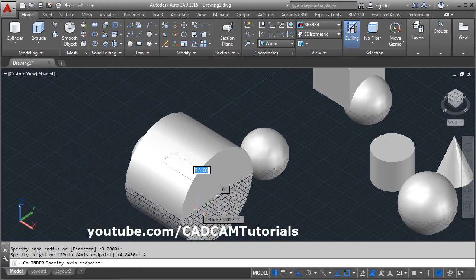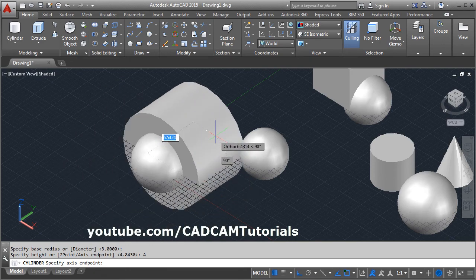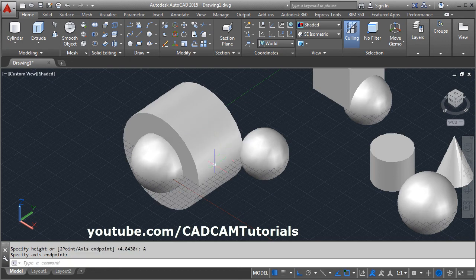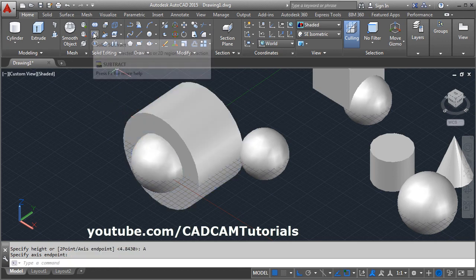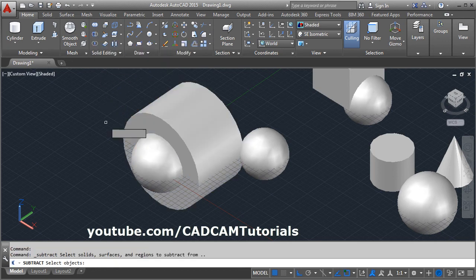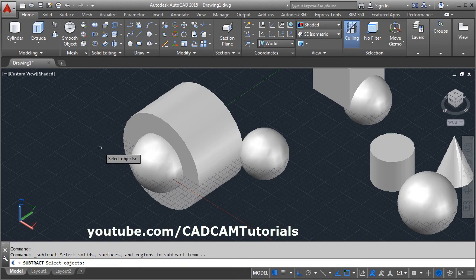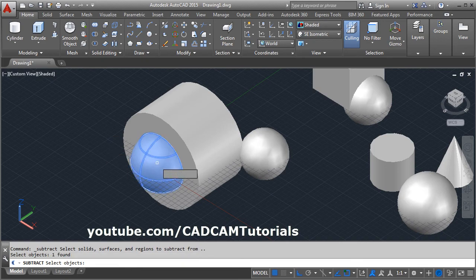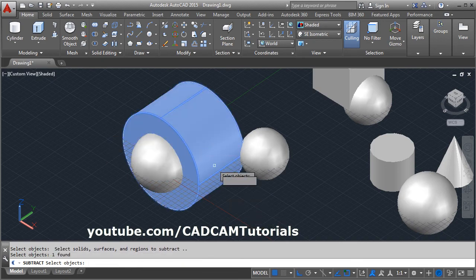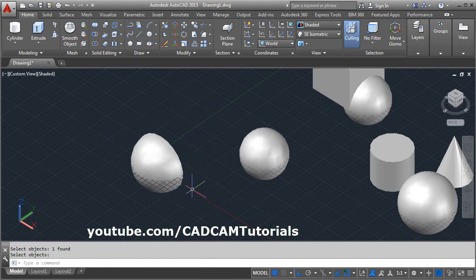On which side you want to cut, suppose I want to cut on this side, give the depth, then subtract it. Click on solid subtract, select object to subtract from, enter, select object to subtract, enter.